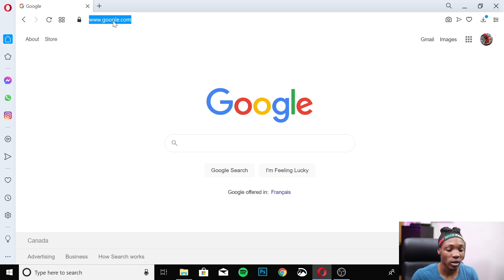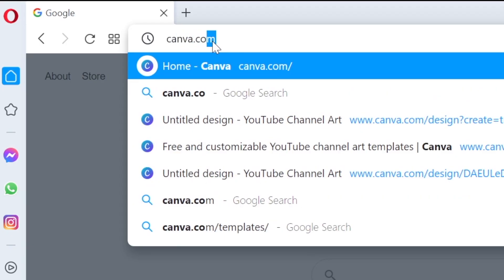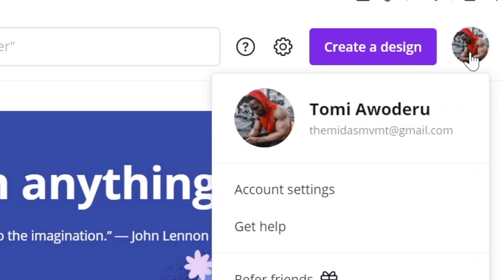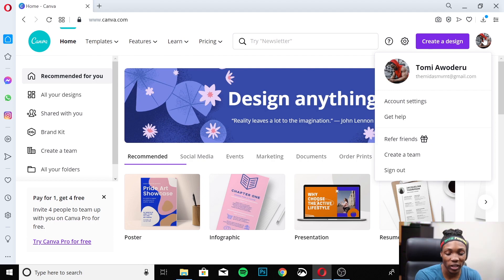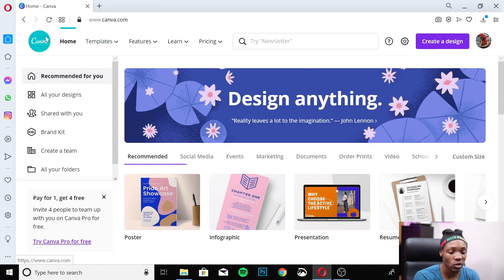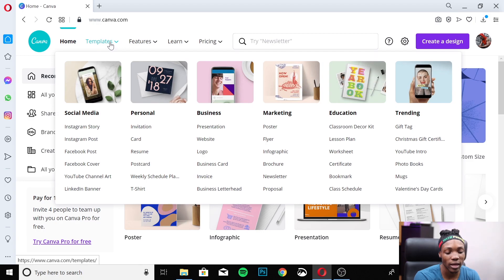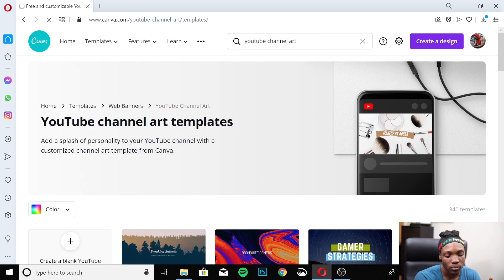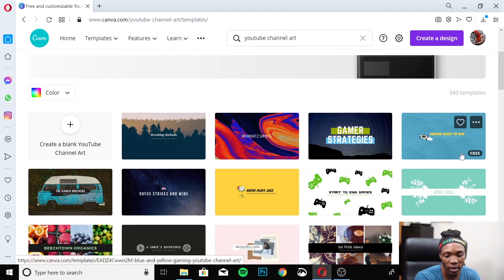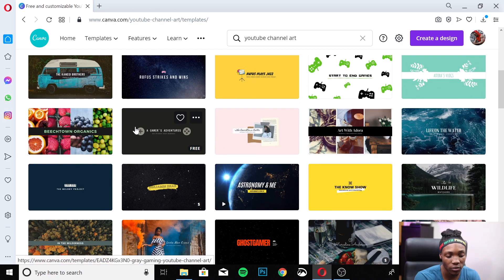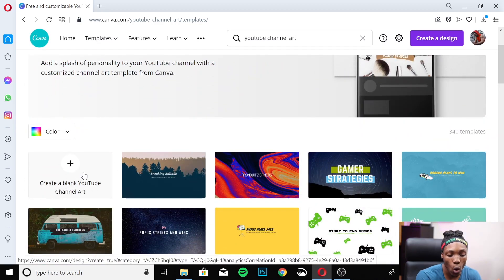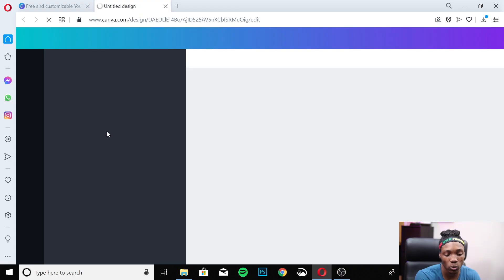Open up Canva and make sure you're signed in or sign up using one of your Google or Facebook accounts. Then go to Templates on the left, choose YouTube Channel Art, and open that up. You'll have different pre-made templates to work off of — you can choose one and just change the title and name. We're going to create a blank YouTube template to make it more personalized.